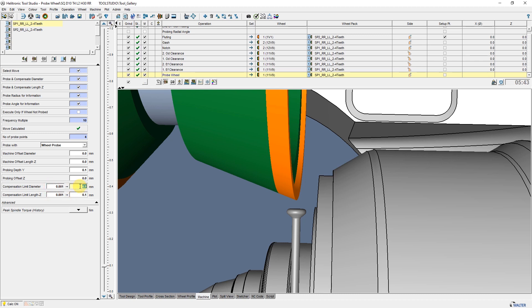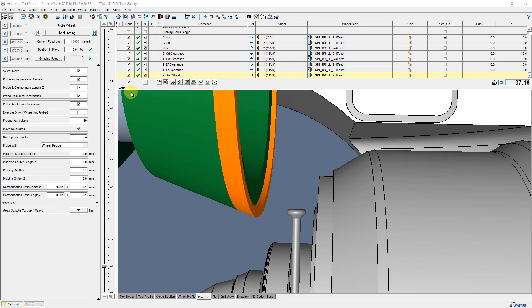If within the limit, it corrects. If outside of the limit, it will display a message and no corrections will be taken. Now we will show you the entire cycle in the following details.